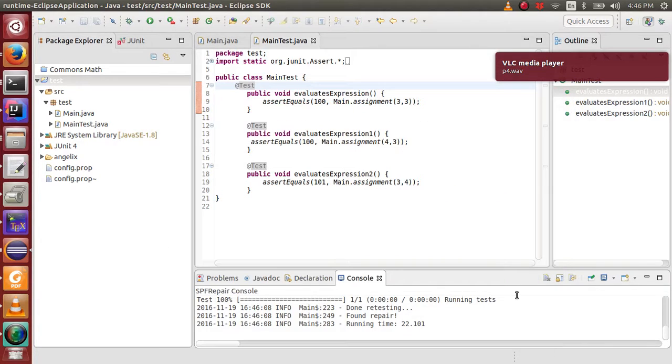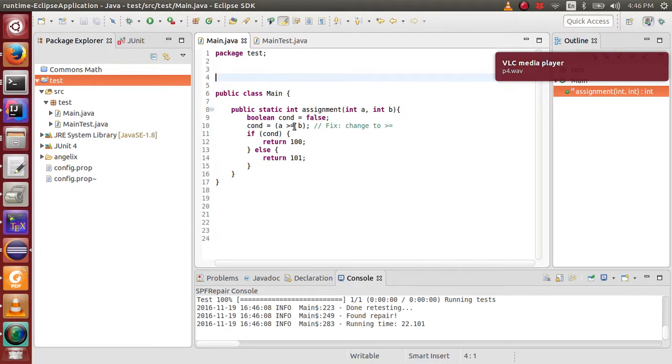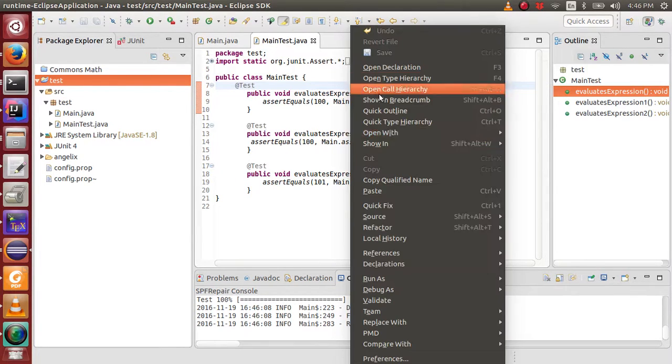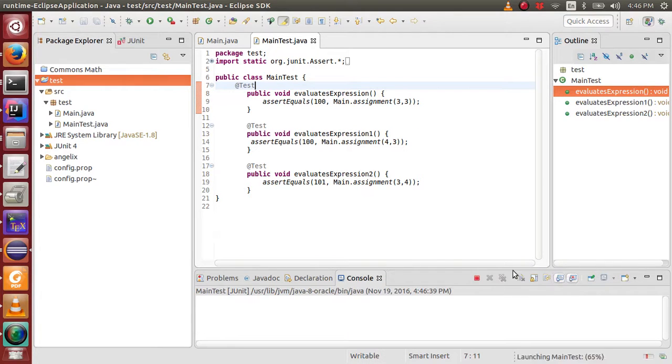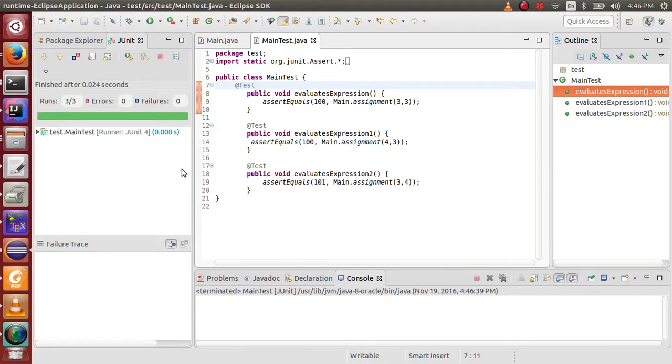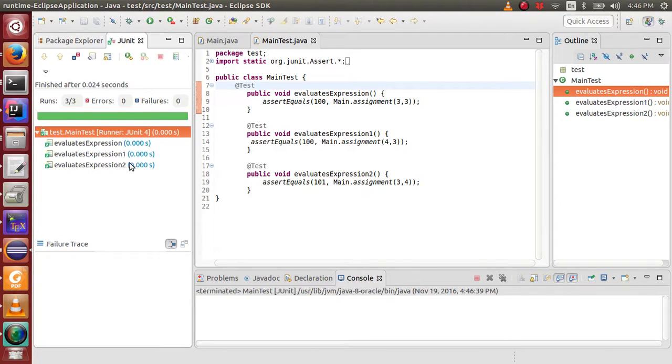After approving the fixes, it will be applied to the original file. Now, let us run the test cases to see the effect of the fixes. As we can see, all tests now pass.